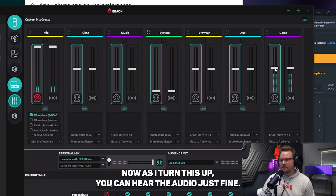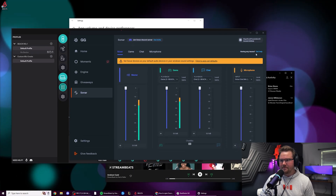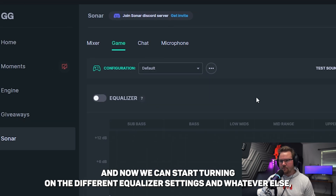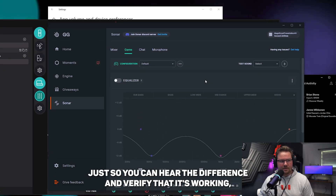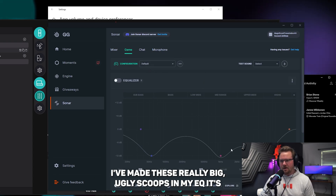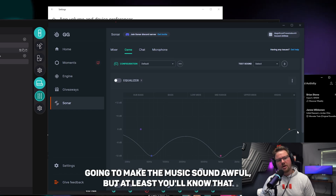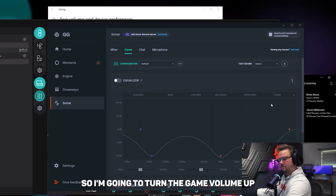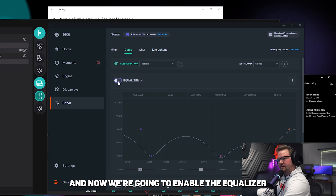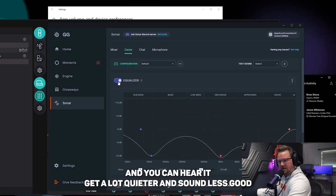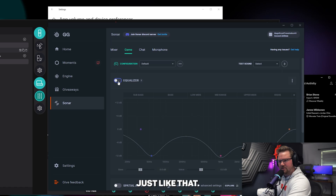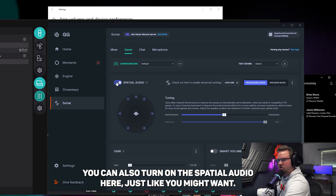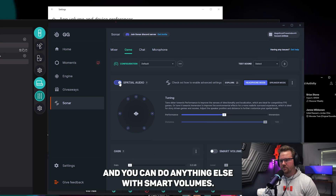As I turn this up, you can hear the audio just fine. Now let's go into the Game tab and start turning on the different equalizer settings and whatever else. Just so you can hear the difference and verify that it's working, I've made some really big ugly scoops in my EQ — it's going to make the music sound awful, but at least you'll know that the changes are taking effect. So I'm going to turn the game volume up and enable the equalizer, and you can hear it get a lot quieter and sound less good, just like that. You can also turn on the spatial audio here, and do anything else with smart volumes or anything else on this page.